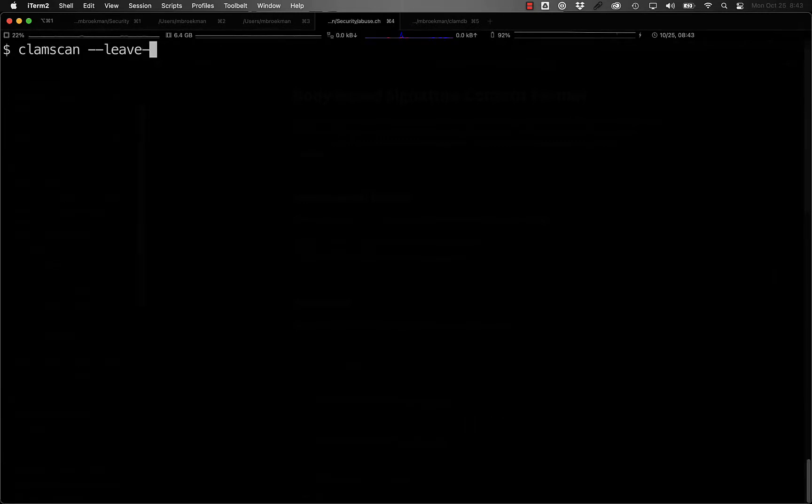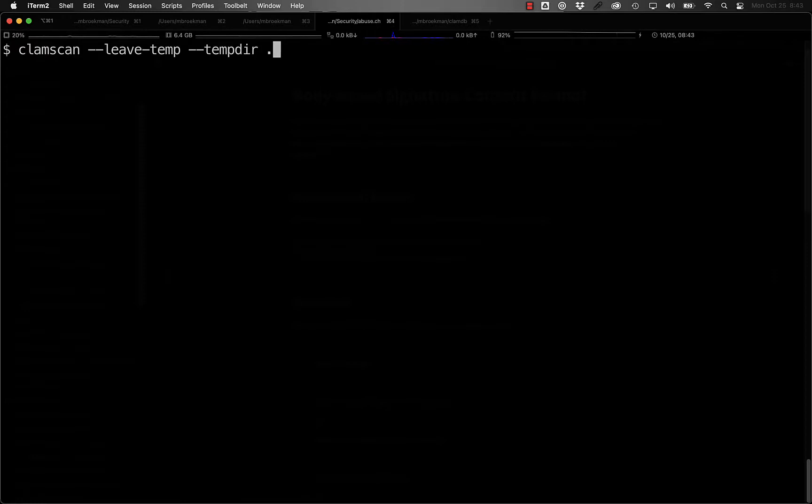For files identified as PE files, ClamAV will unpack the files and, if possible, normalize the unpacked files.